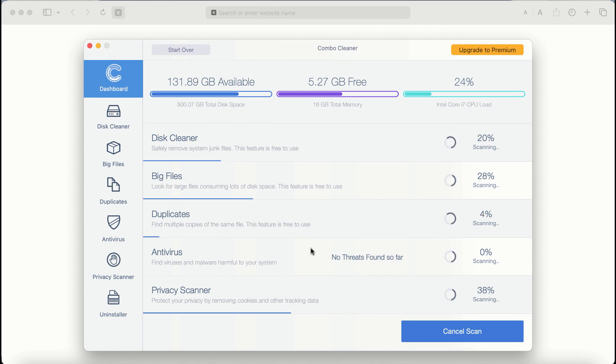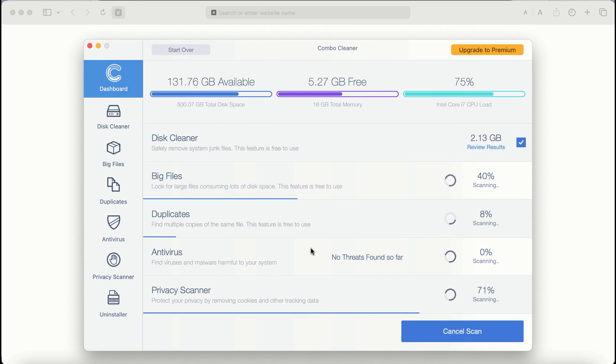Combo Cleaner antivirus will then begin scanning, researching, and investigating your computer.